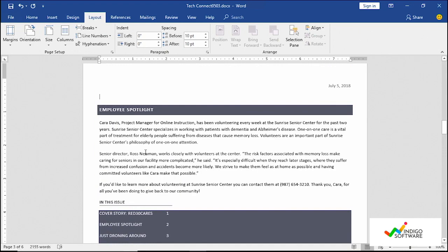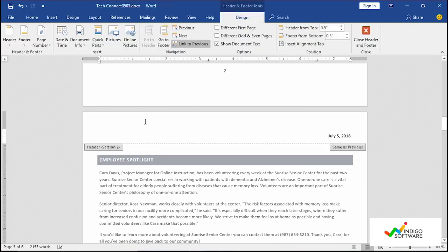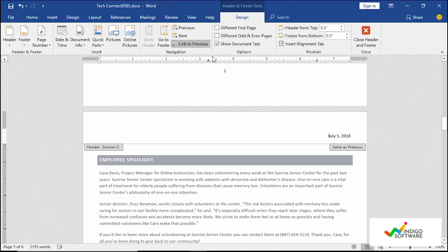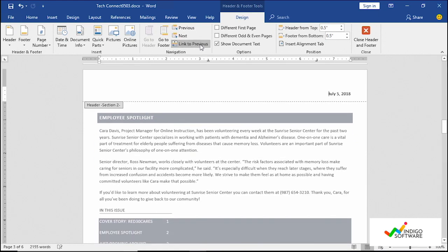So what we can do here is we can edit out the header if you like, so that it's separate from the rest of the document. So you can see here when we double clicked at the top of the document, we have a header section two, but we have the same as previous. So we can link it to previous so it's going to have the same information or we can unlink it, whichever one you choose.